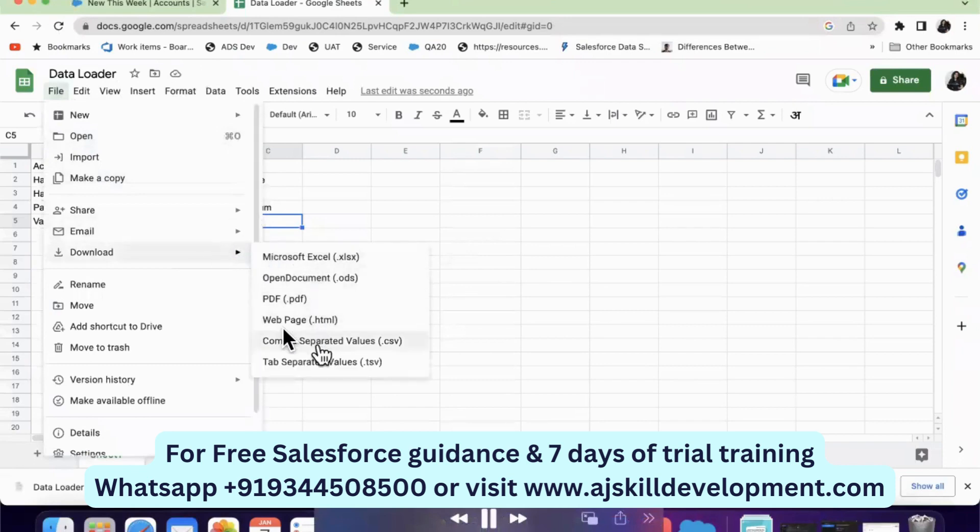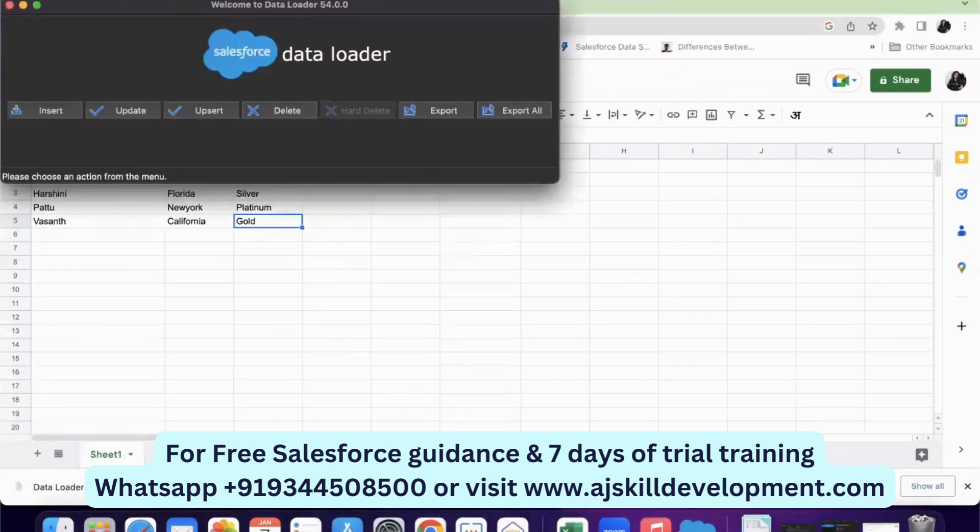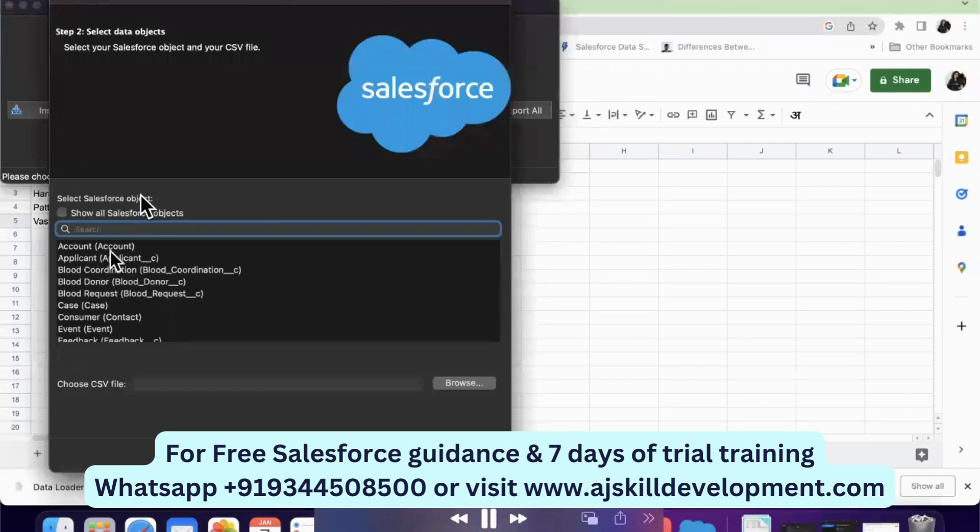In Google Sheet, you have an option to download it in CSV format. After downloading, I have used the insert option in data loader.